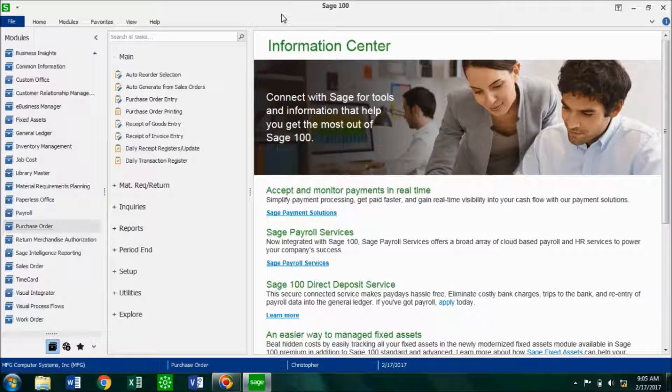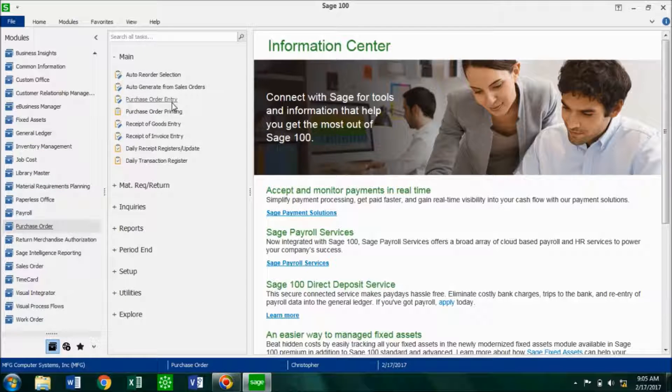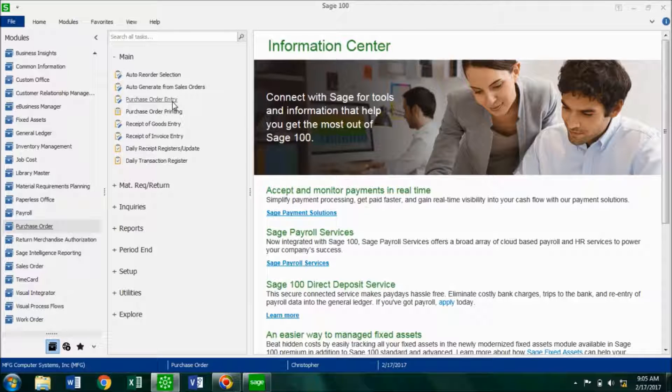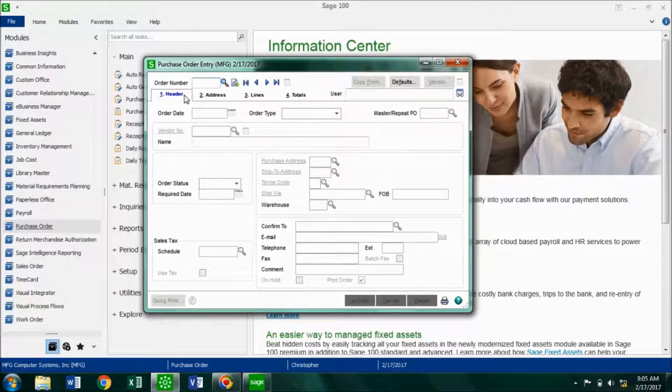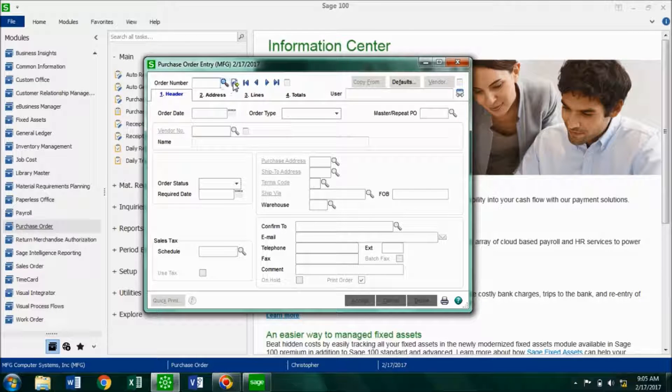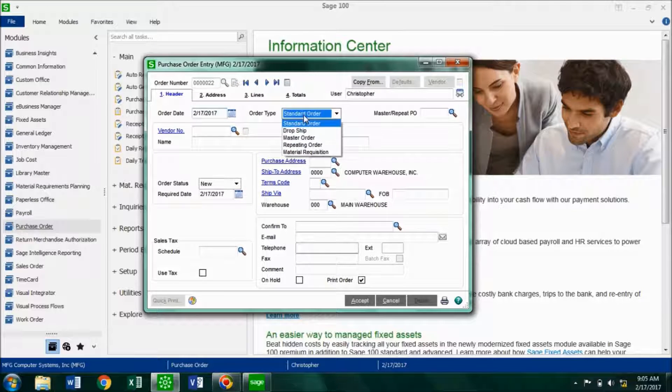In order to do so, you want to go into your purchase order module, you want to go into your main, and go into your purchase order entry. So I'm going to go ahead and click on this icon right here to give me the next order number, and for the order type, I want to choose master order.